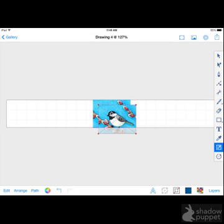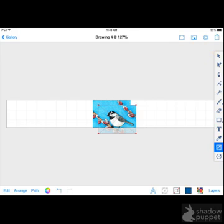Now notice that I still have the Resize tool selected. If I was to try to move that second image right now, it would resize instead and cause a nightmare. So make sure you don't touch the image until you've selected the Select button at the top of the screen.